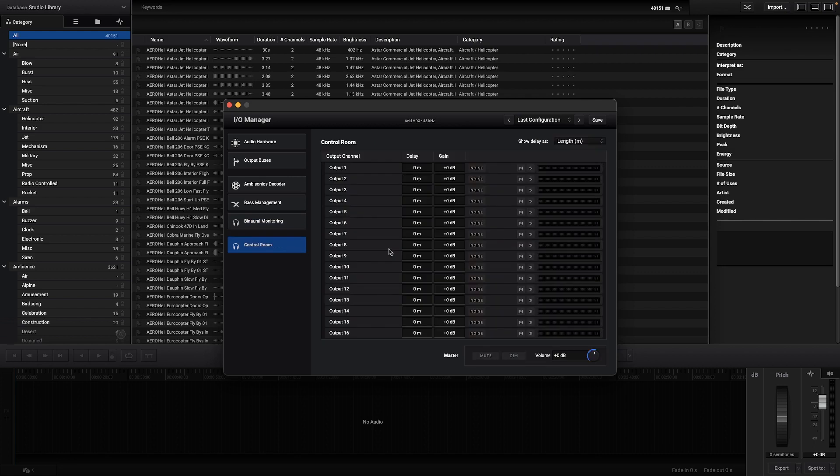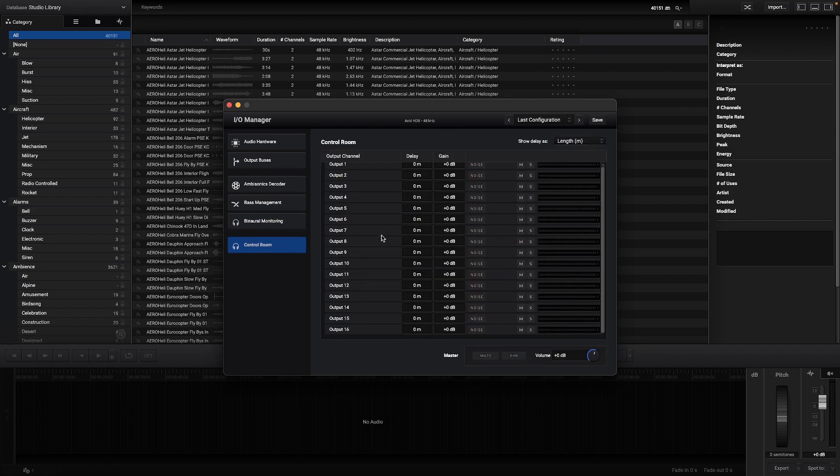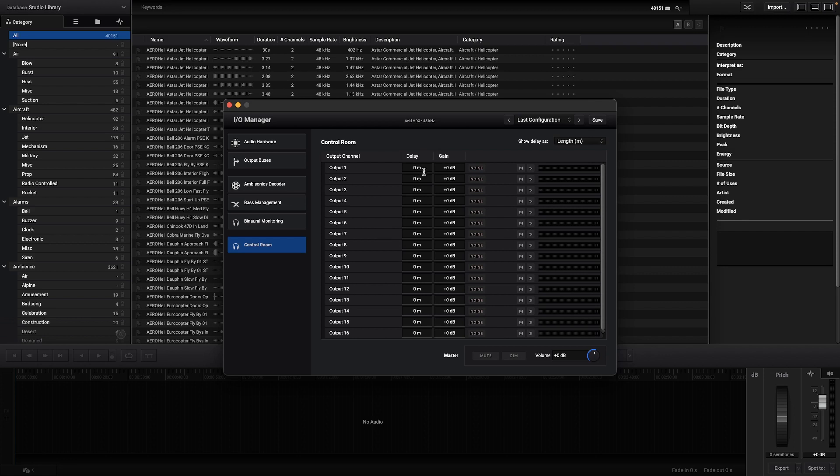In the control room section delays and gains can be applied to each channel to fine-tune your system, as well as sending noise to each speaker individually.